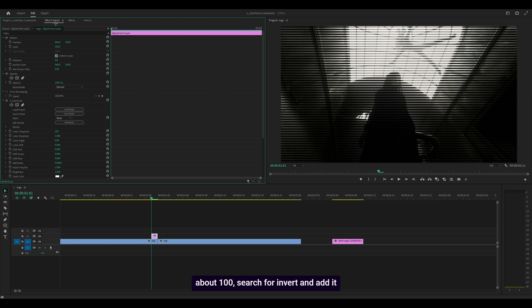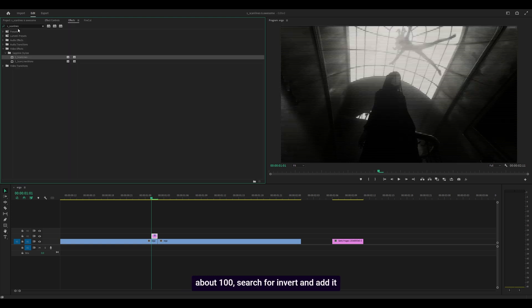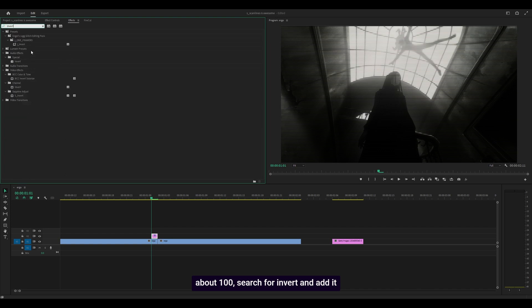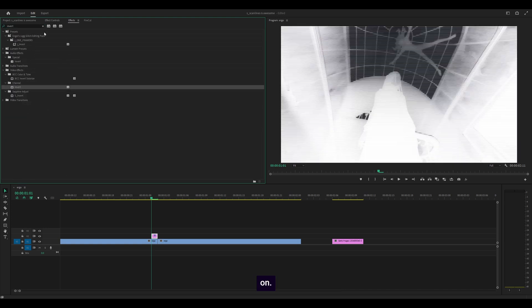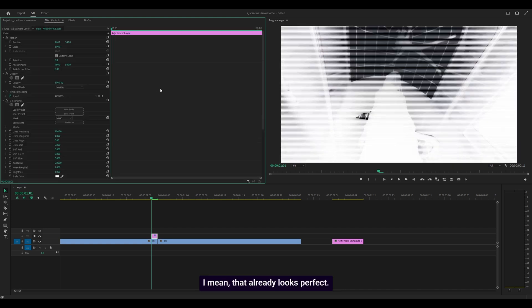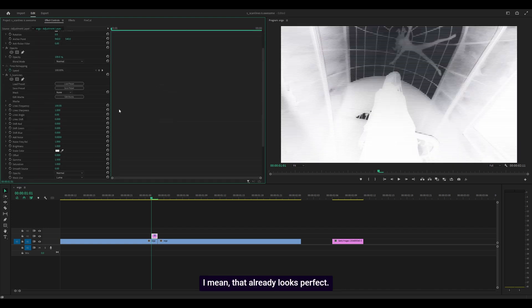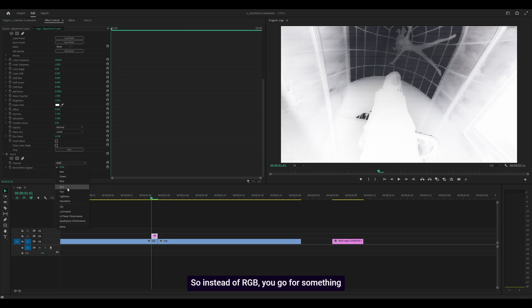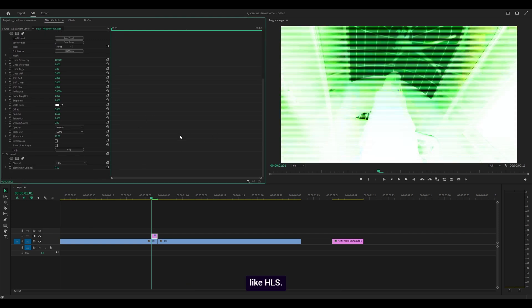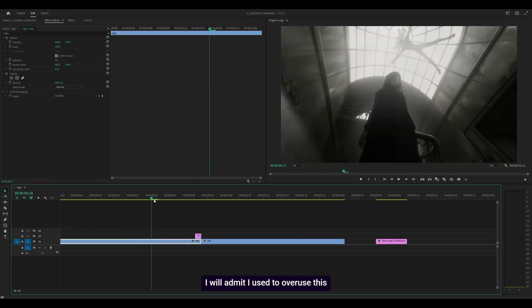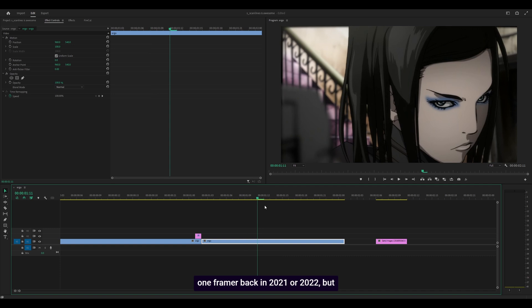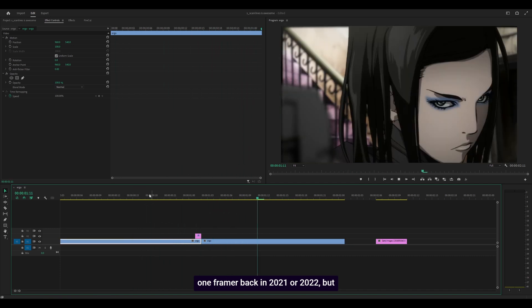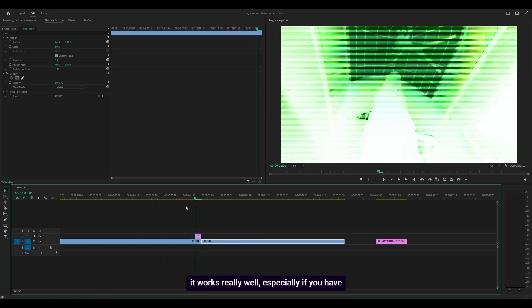That already looks perfect. You can also change the setting, so instead of RGB go for something like HLS. I used to overuse this one-framer back in 2021 or 2022, but it works really well, especially if you have a time remap or Twixtor graph that accelerates between clips then de-accelerates.